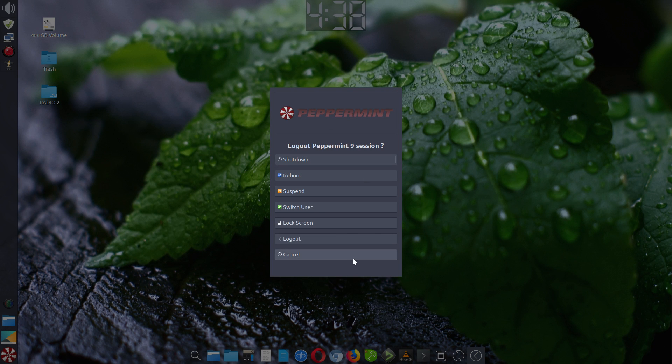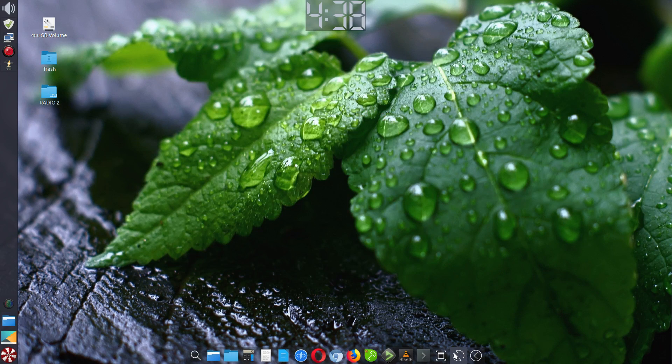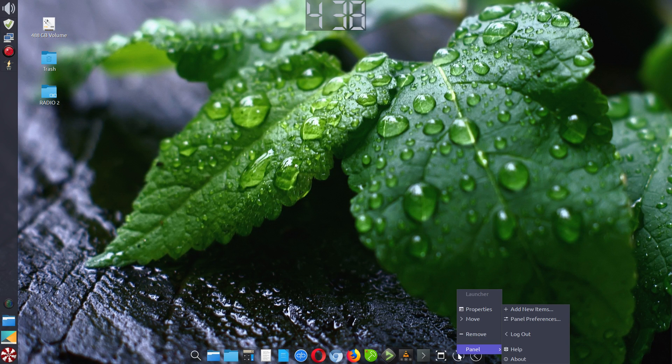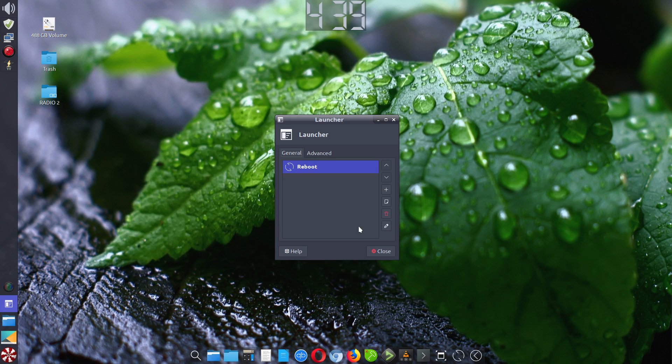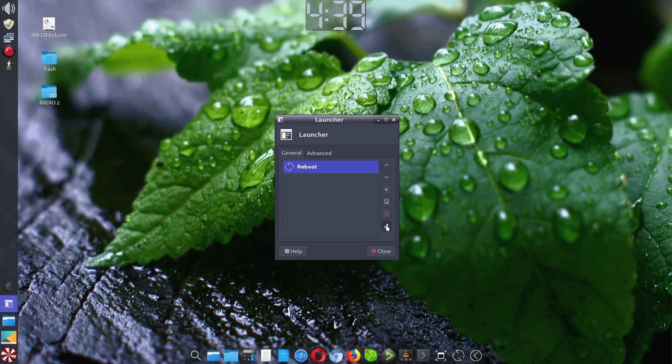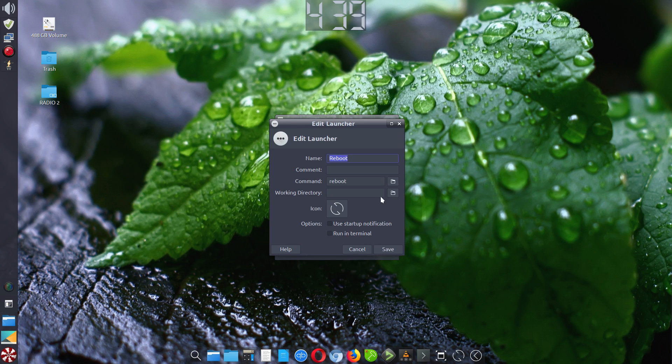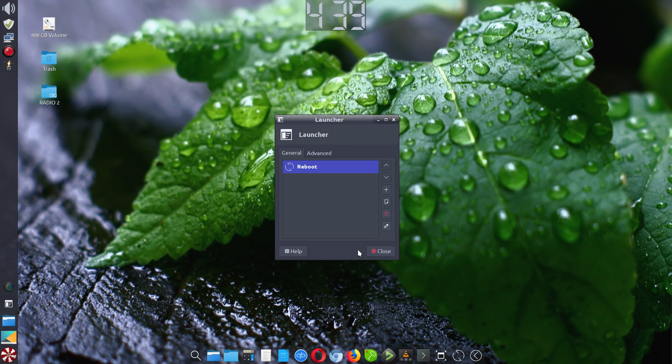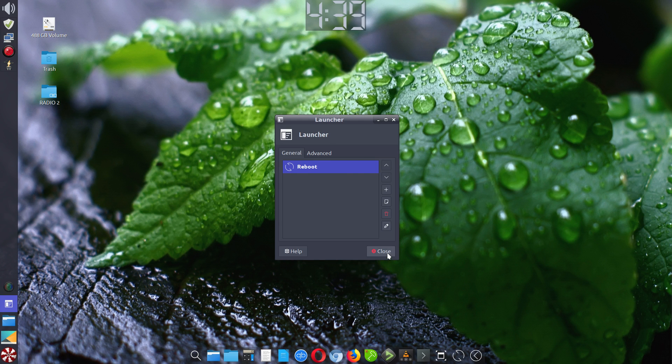Now for the other one, this is a reboot launcher. Right-click on it, left-click properties, then go into edit to show you what I did. I named it reboot. The command is 'reboot' in lowercase. I changed that icon to look like that. I was trying to emulate the Breeze theme or similar icons that are used in Breeze. Click save and you have the reboot ability.